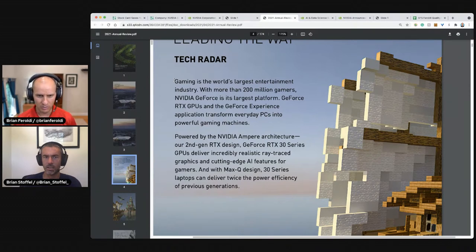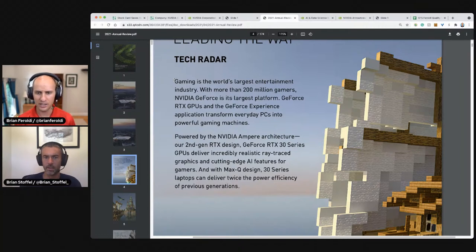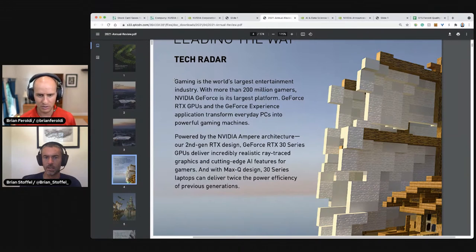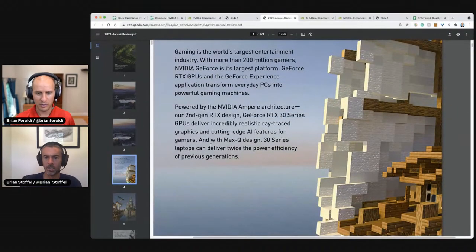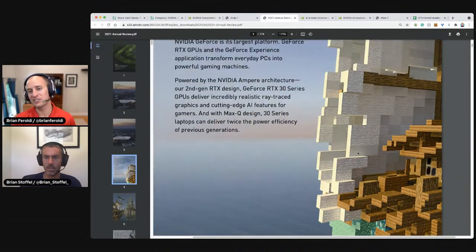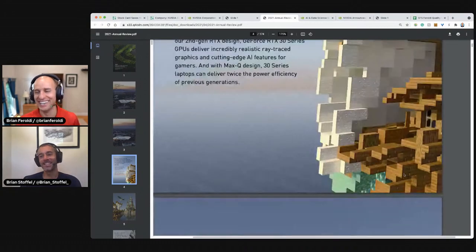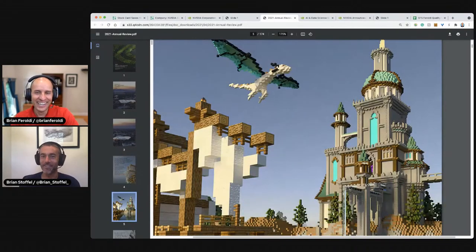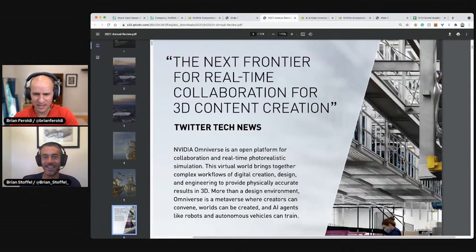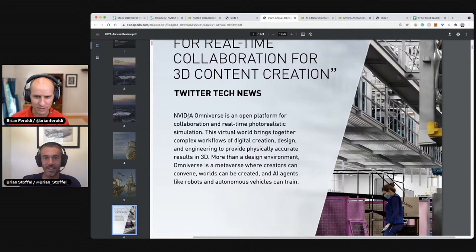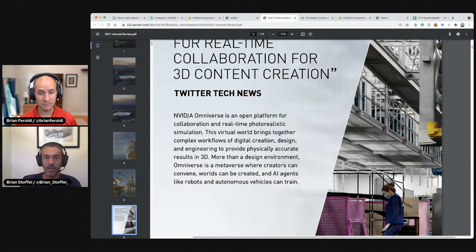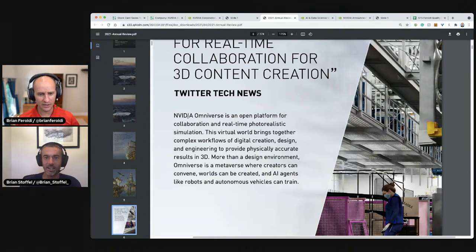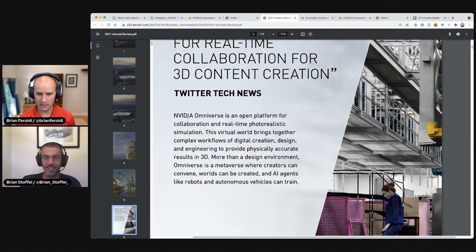GeForce into powerful gaming machines powered by NVIDIA's Ampere architecture, our second gen RTX design, GeForce RTX 30, and GPU's incredibly realistic ray-traced graphics. Twice the power efficient, twice the power efficiency. I love how they're saying, look at our graphics and then they use Minecraft. I know. I was just like, my daughter plays a game like that. The next frontier for real-time collaboration of 3D content creation, Twitter tech news. NVIDIA omniverse is an open platform creating a real-time photo realistic simulation. Is that like the metaverse?